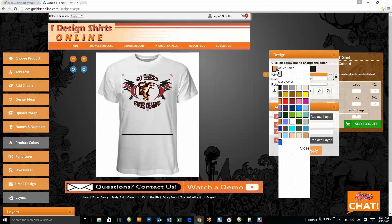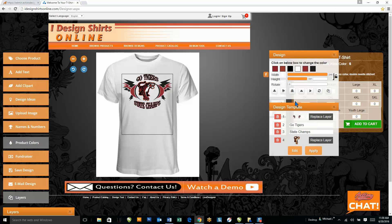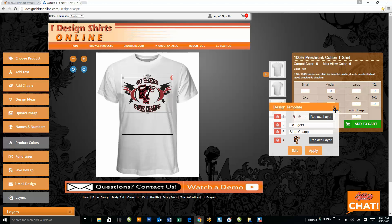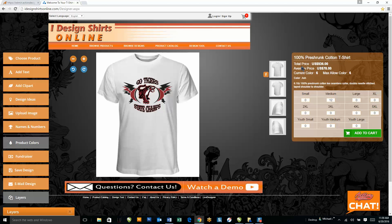If I want to make the color something different, I can go in and do that. Once I'm ready, I can go ahead and check out — add 12 shirts, and it'll give me the list price and the average price, then I'll add this to cart.